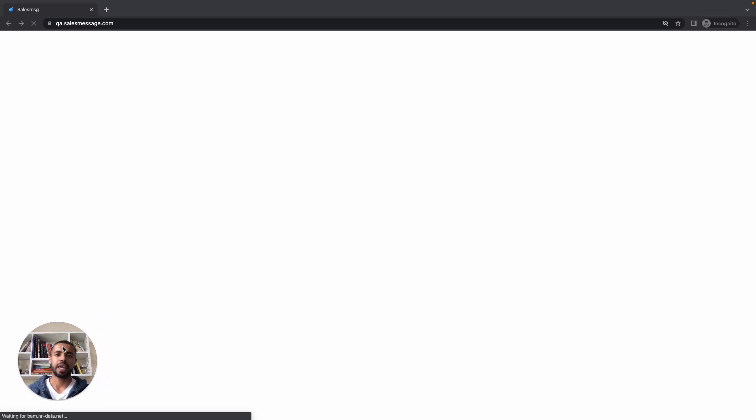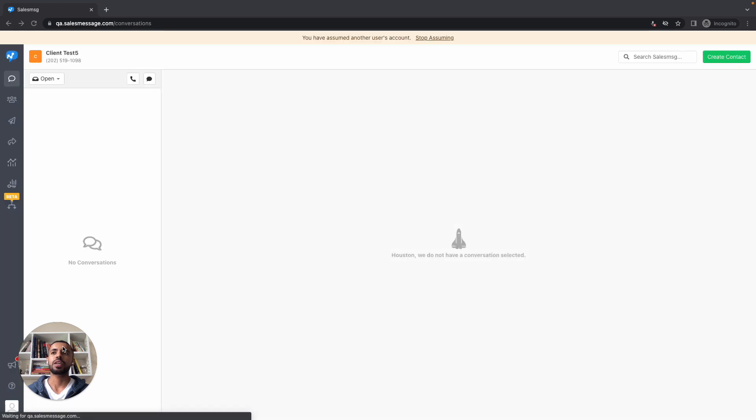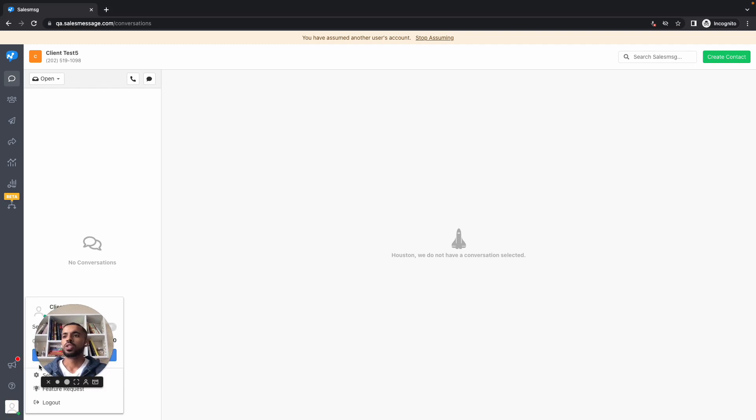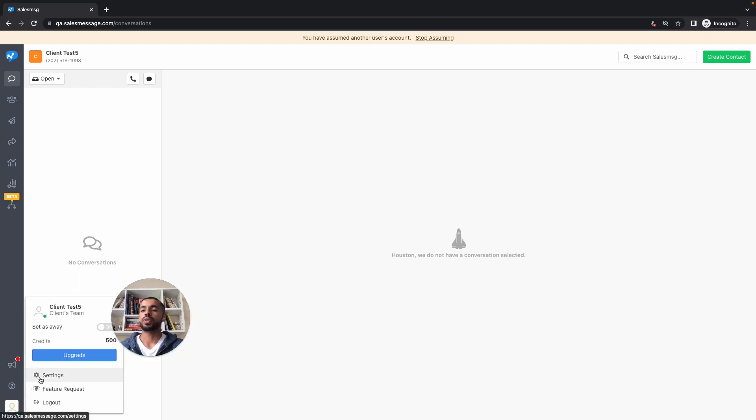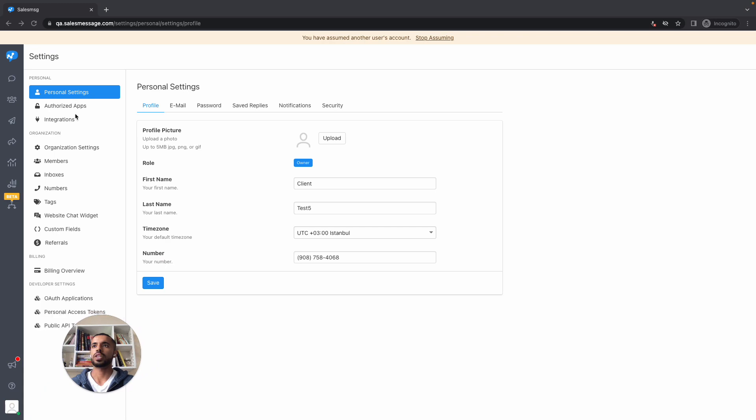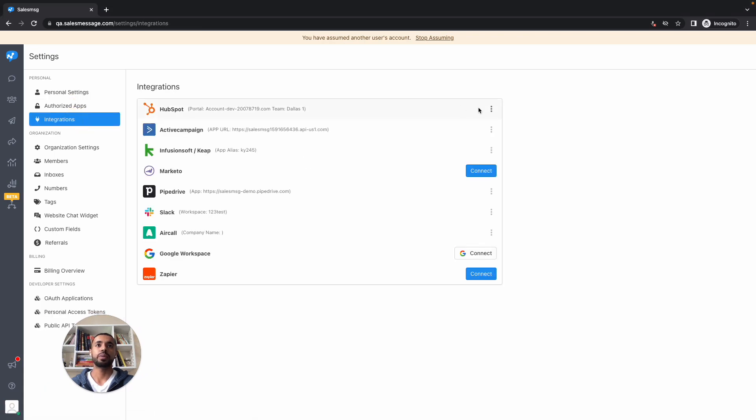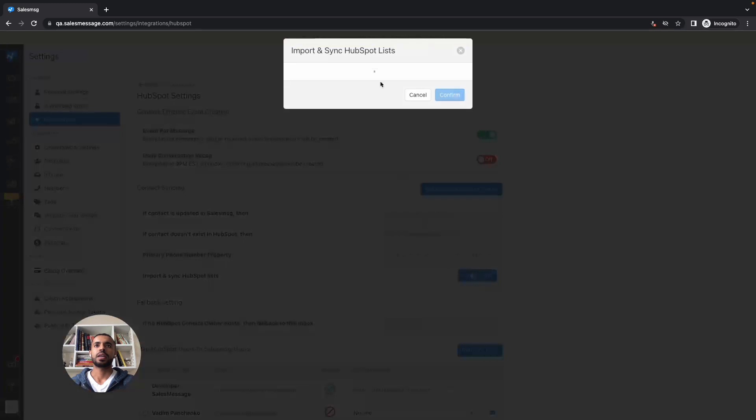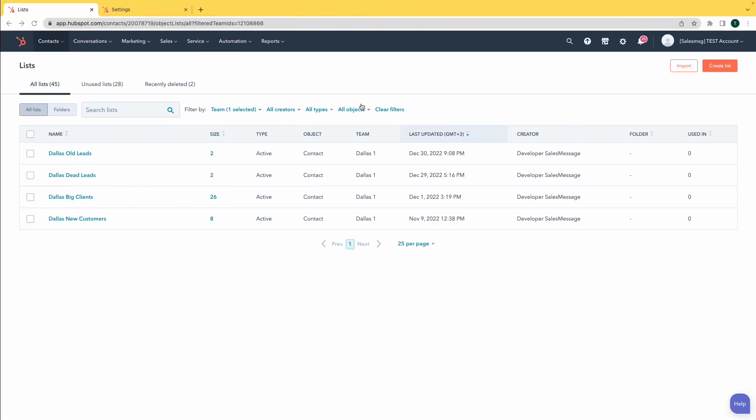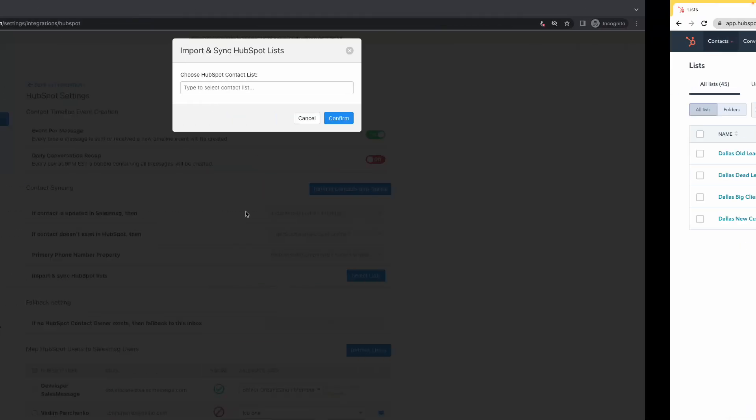One of the things we give you the ability to do as the central team managing Sales Message is the ability to assume organizations, which gives you the ability to remote in into that account for training purposes, to see how well they are using the application. But also you can give them tips, build templates for them, see how well they're using the application. So on their view of the application, if I go here and do the same thing I did for the parent organization and try to import HubSpot lists...